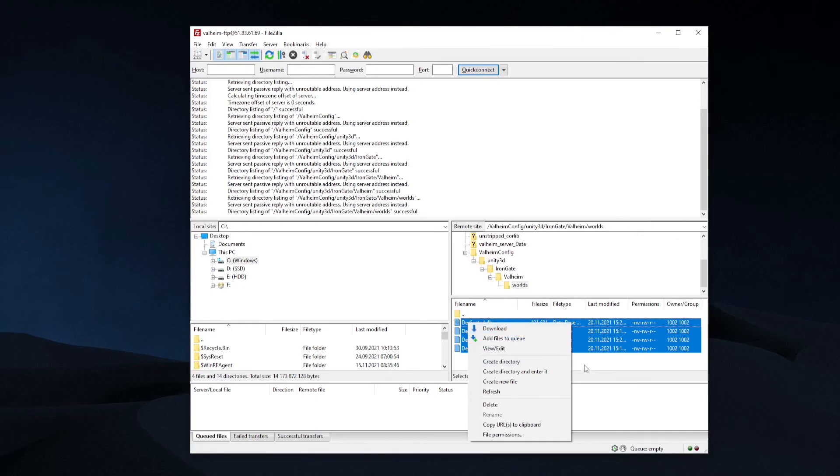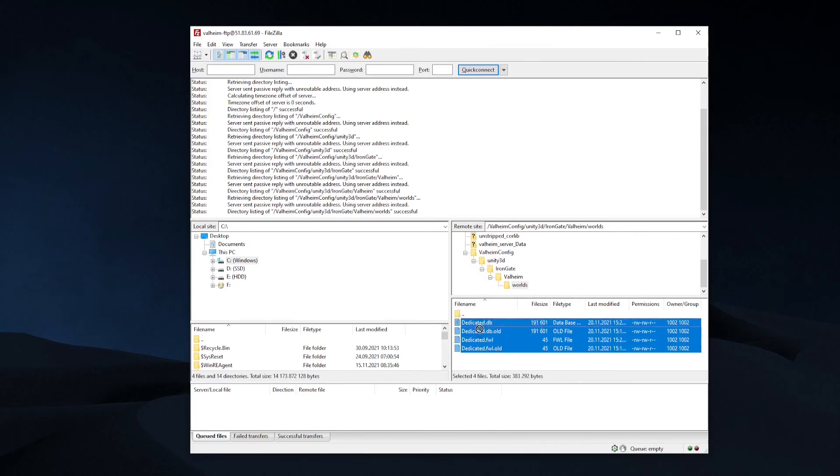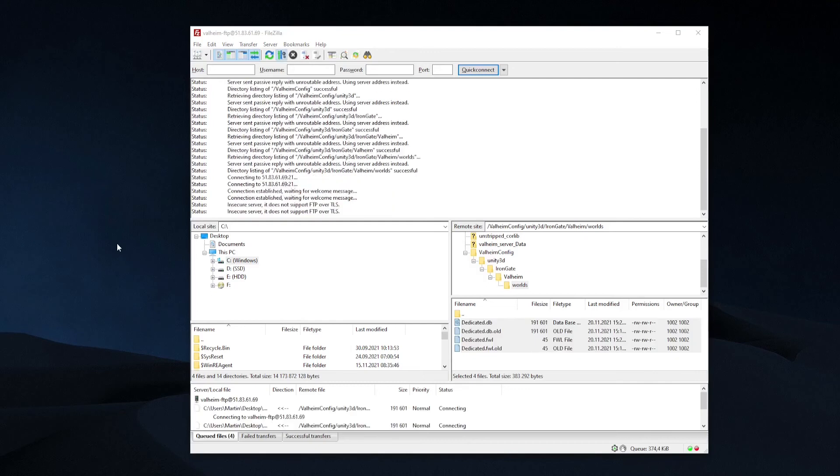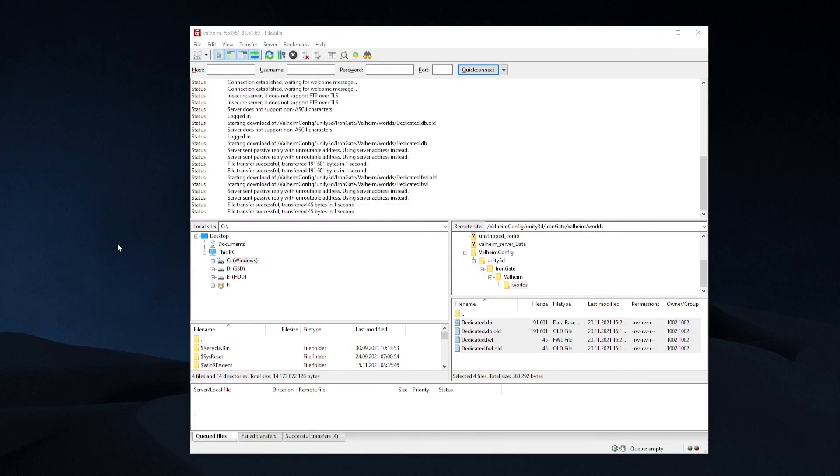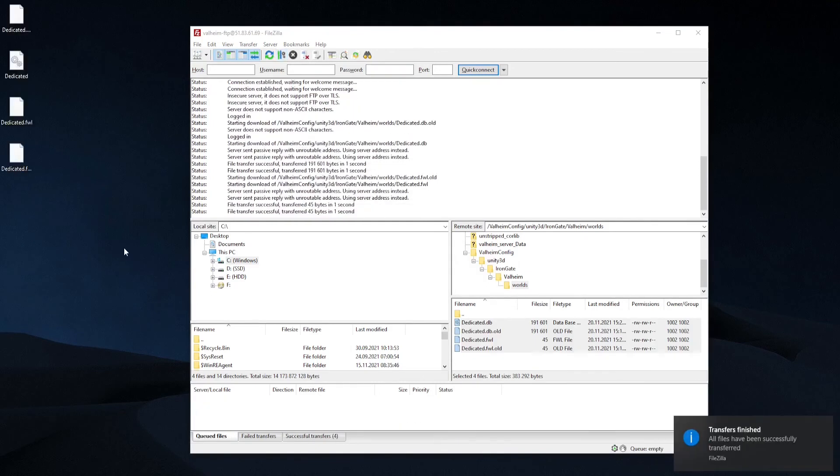Once the files are downloaded, you have successfully downloaded a copy of your Valheim World files onto your computer for later usage.